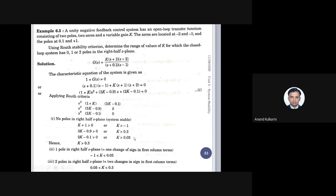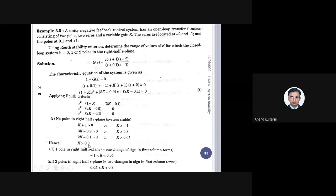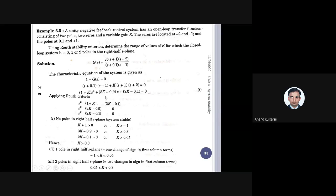So K > −1, K > 0.3, and K > 0.05. If K is greater than 0.3, all conditions are satisfied — it is also greater than −1 and greater than 0.05. Therefore, the system is stable when K > 0.3, and unstable when K < 0.3. This is the method: find all conditions on K from the first column, then take the most restrictive one.